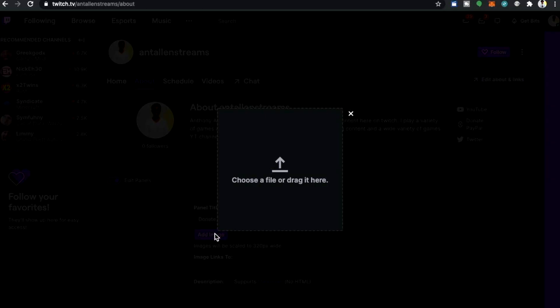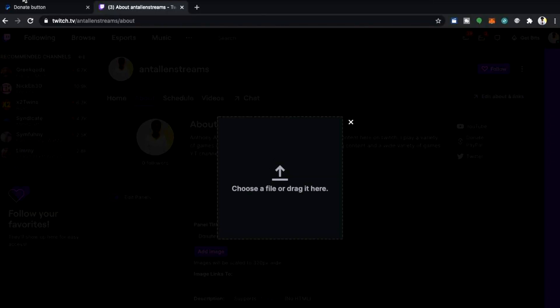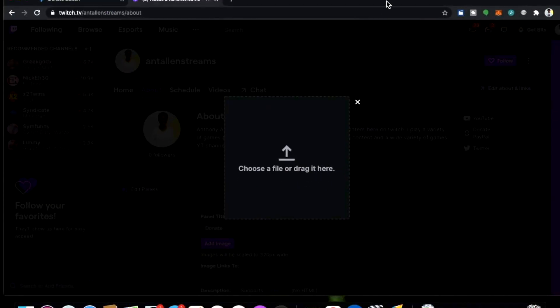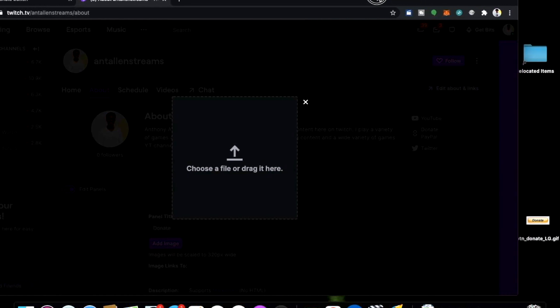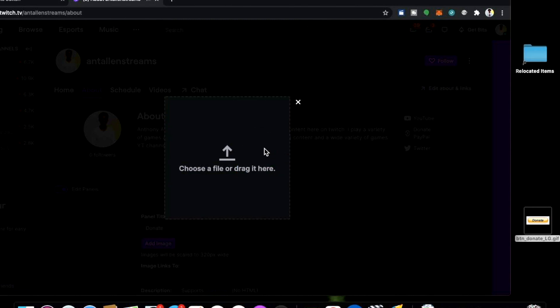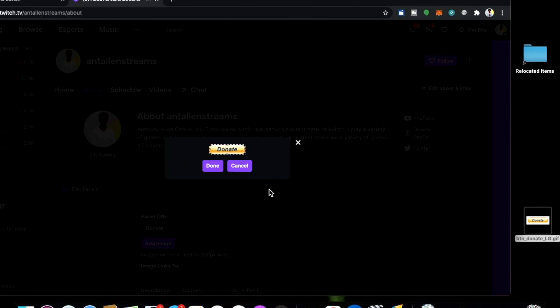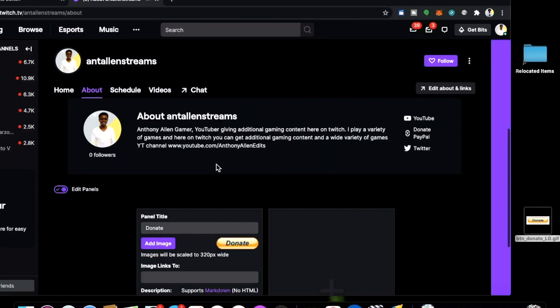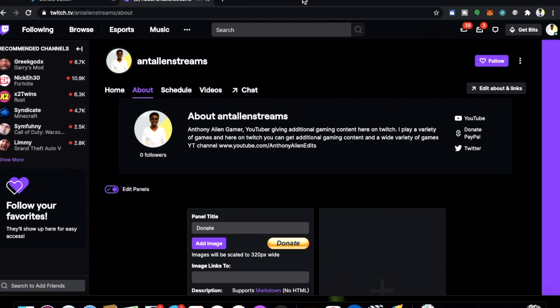Then I'm going to add an image. Now remember we saved the image of the button to our desktop earlier on. I'm going to show you this now and you will find that it has been saved to your desktop. I'm going to drag this file here. When happy press done. We now have the image of our donation button.